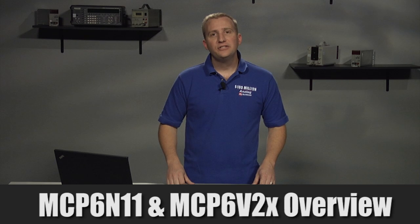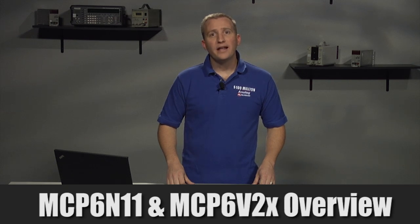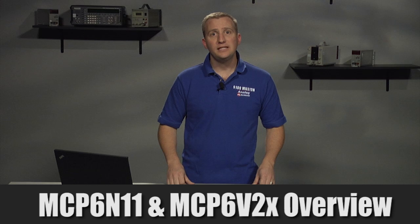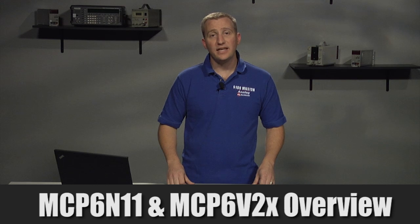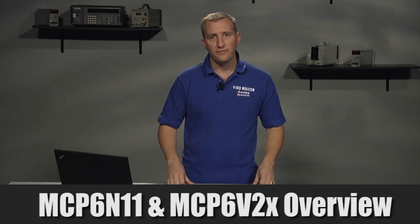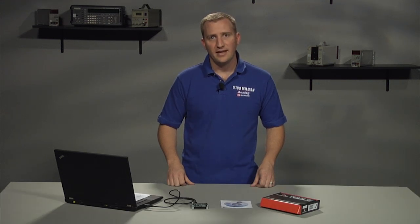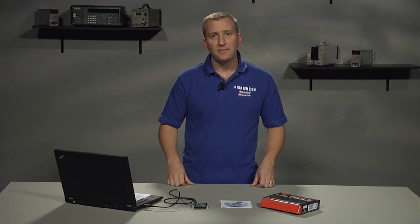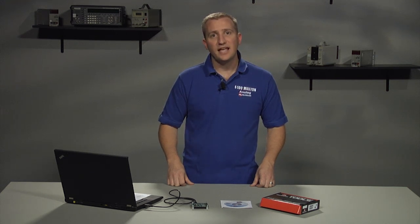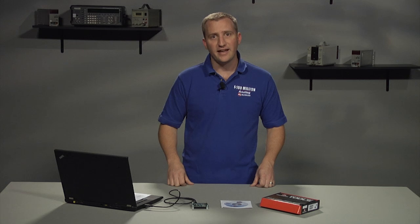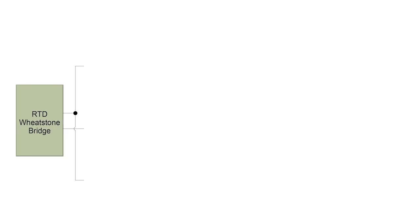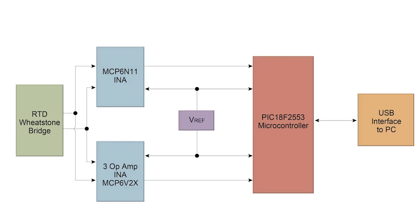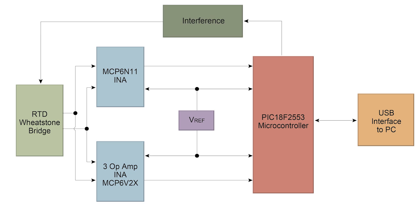This video will provide a quick overview of the MCP6N11 and MCP6V2X Wheatstone Bridge reference design, which features Microchip's first instrumentation amplifier, the MCP6N11 with MCAL technology. This reference design enables temperature measurement via the use of an RTD and a Wheatstone Bridge configuration.